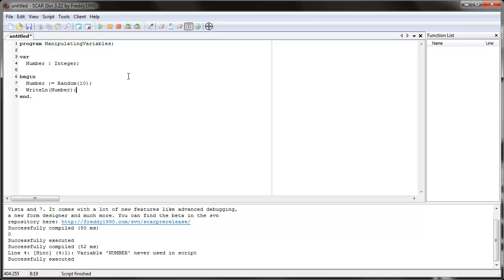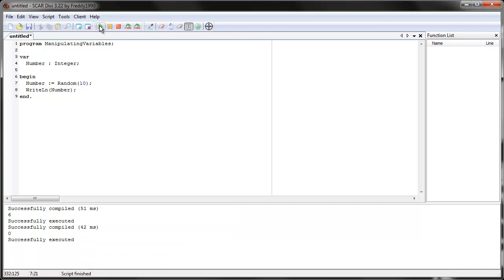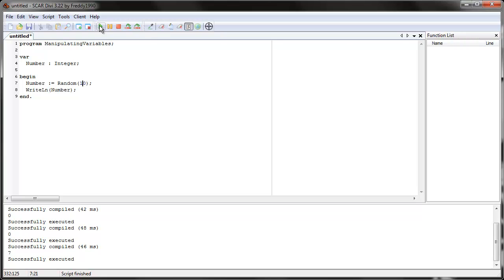Let's write line number. Let's print out whatever random number we get. Let's clear the screen and run it. We get six. Now let's run it again. Zero, zero, seven, zero, three, four, and as many times as you run it, it'll give you a random number.